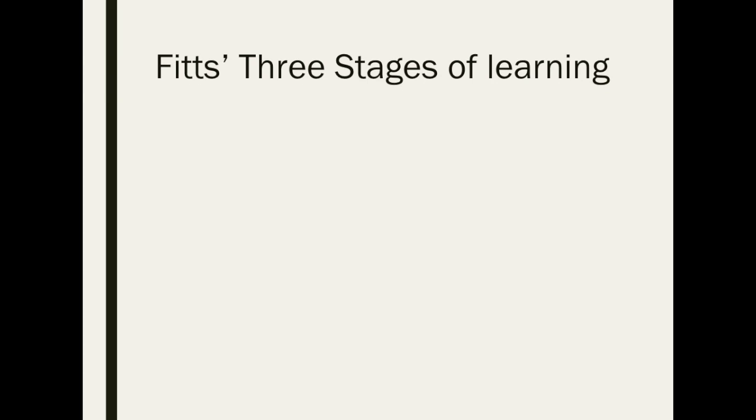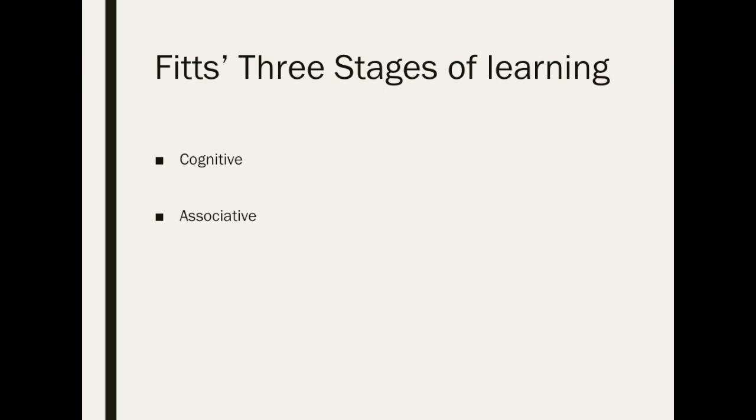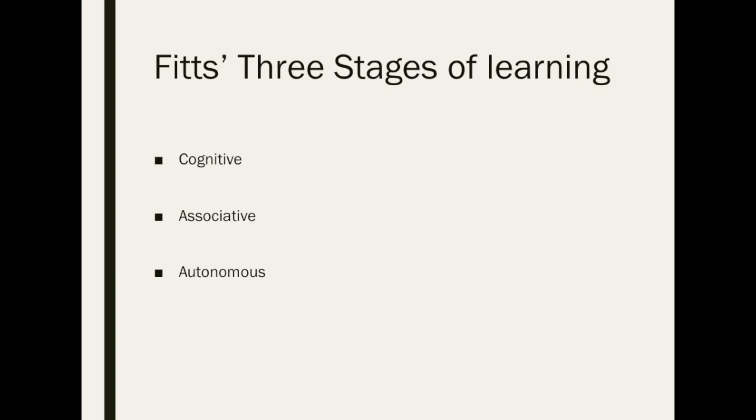Fitts' three stages of learning consists of the cognitive stage, the associative stage, and the autonomous stage. The cognitive stage is the first stage of learning. This is where the learner tries to understand how to perform the movement skill through observation, verbal instruction, and through the learner's own sensory feedback.